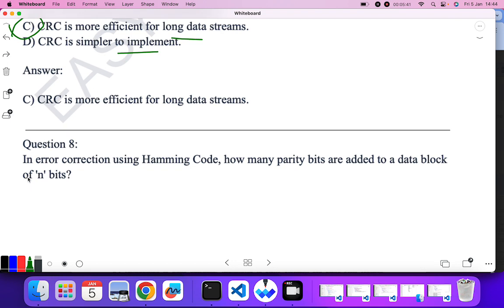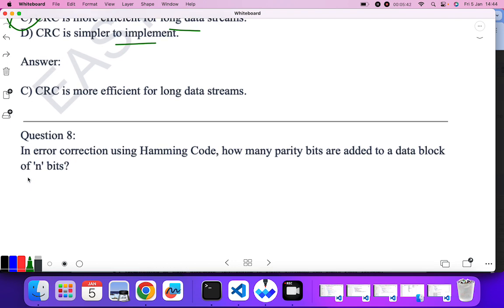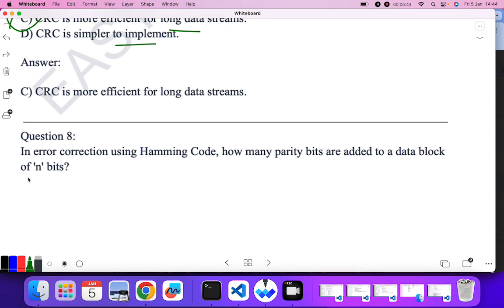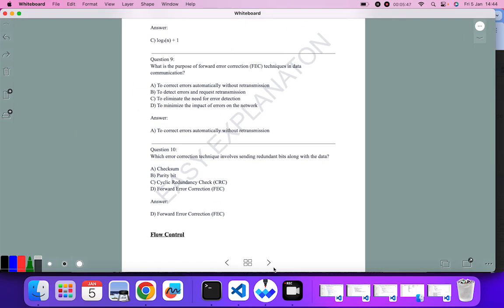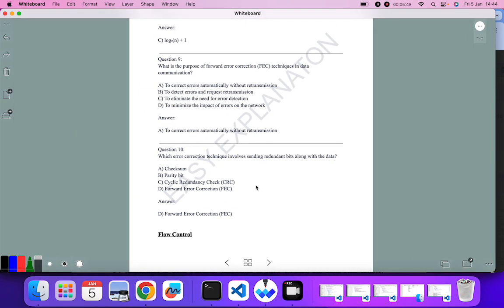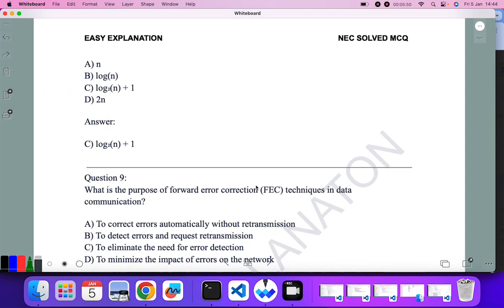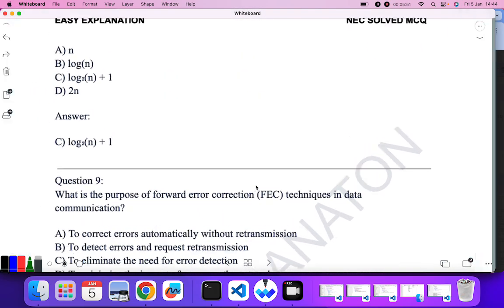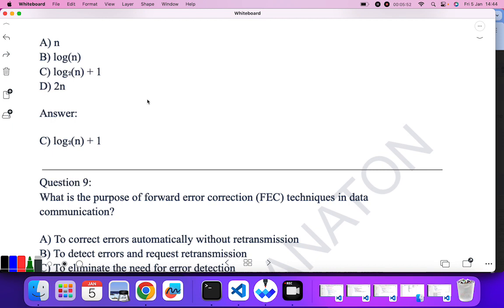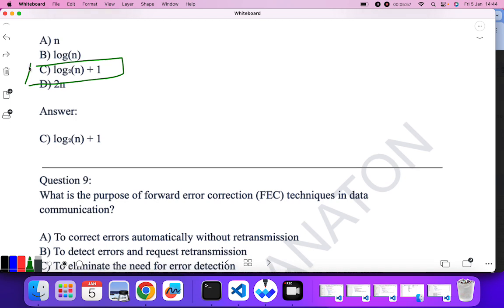In error detection using Hamming code, how many parity bits are added to a data block? The answer is log₂(n) + 1. If you have gone through the Hamming code portion, you should know this is the correct answer.